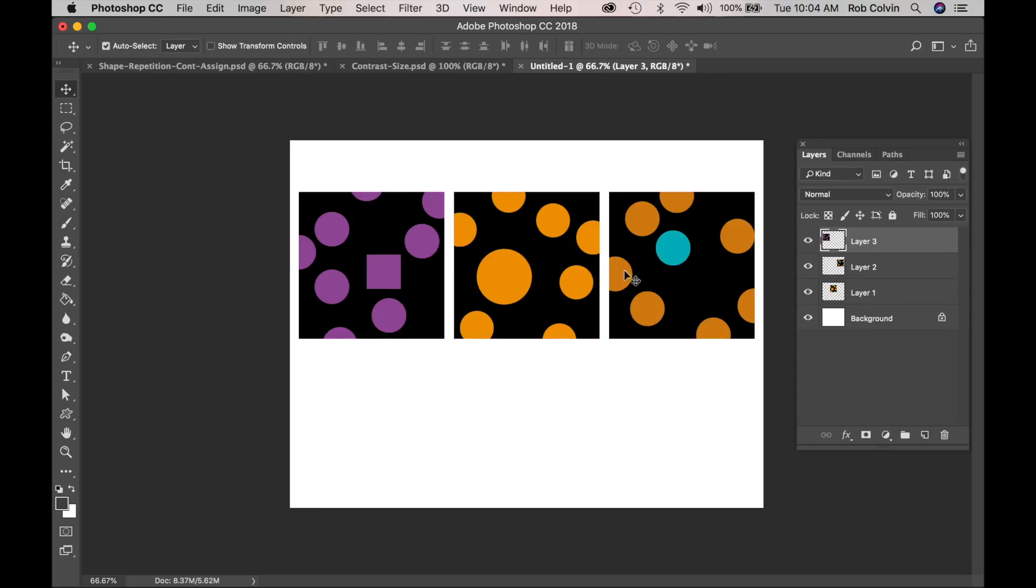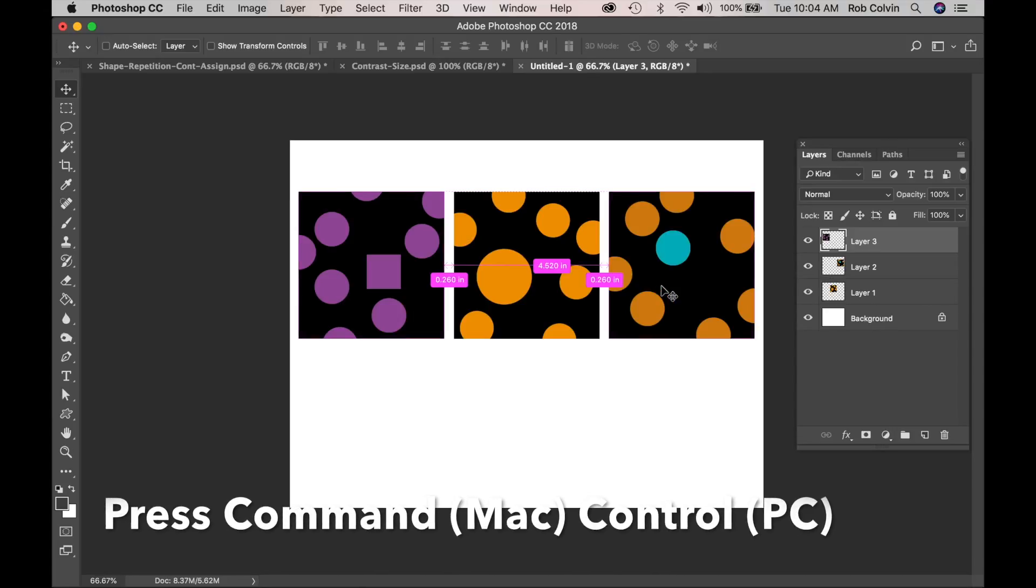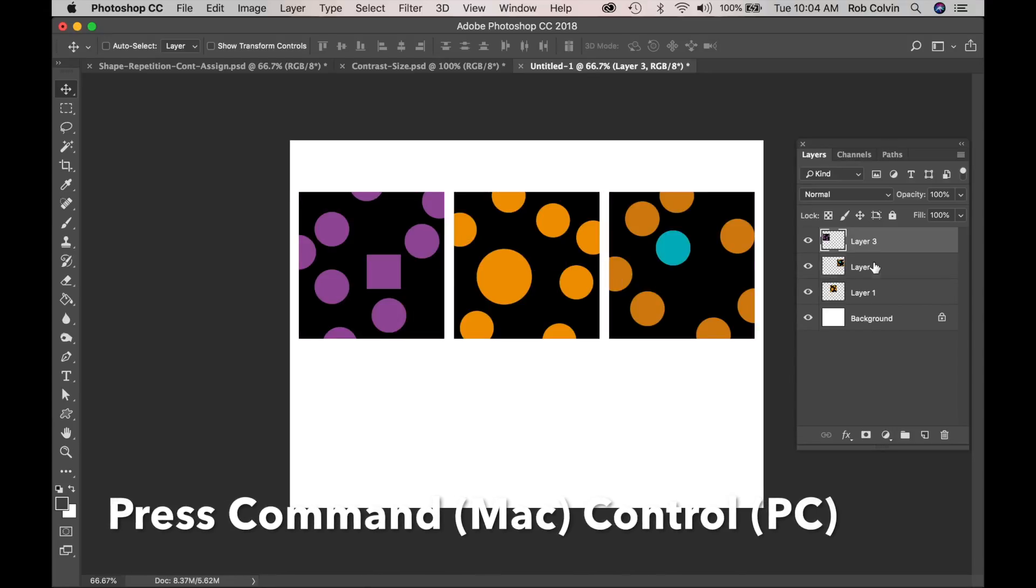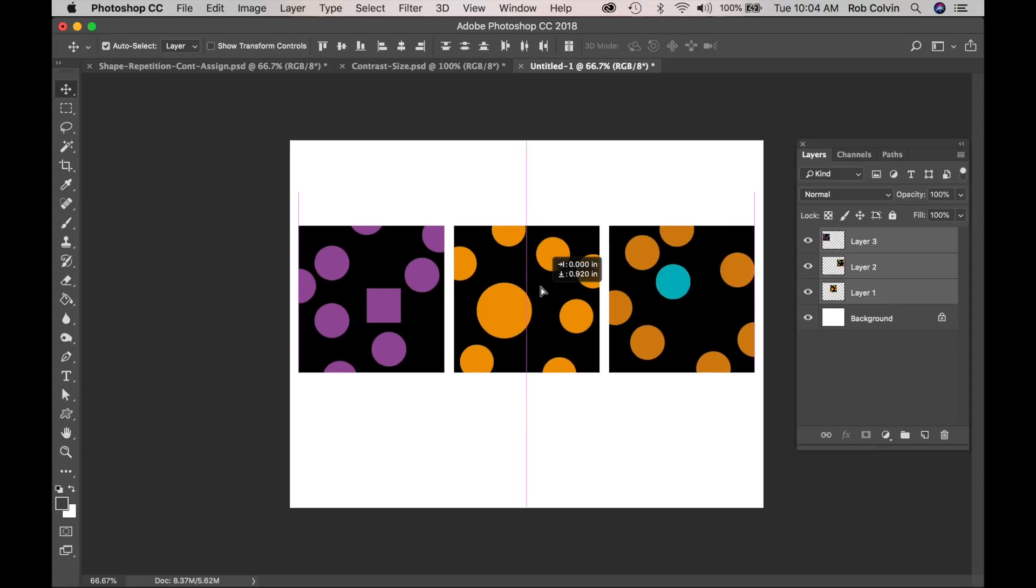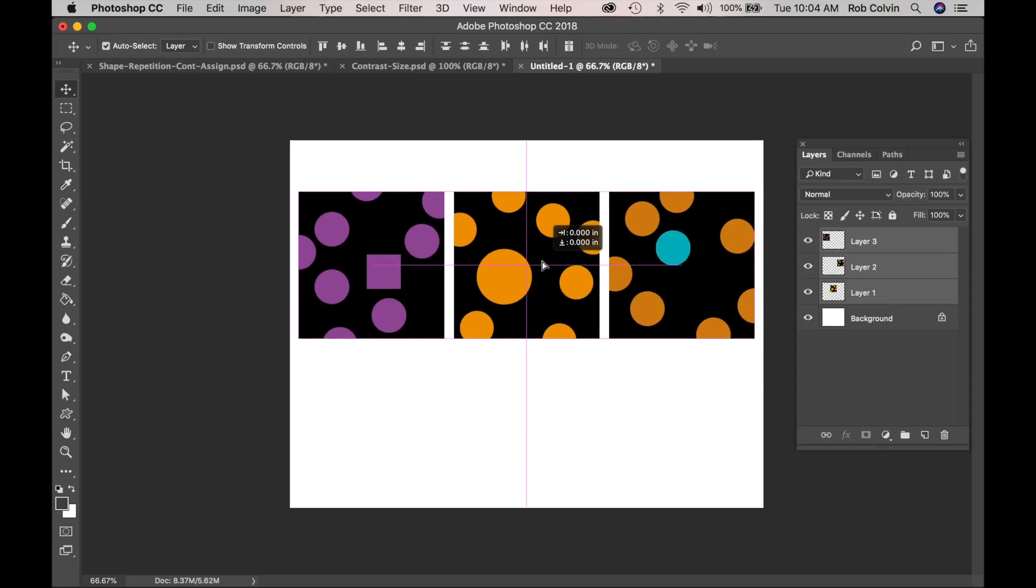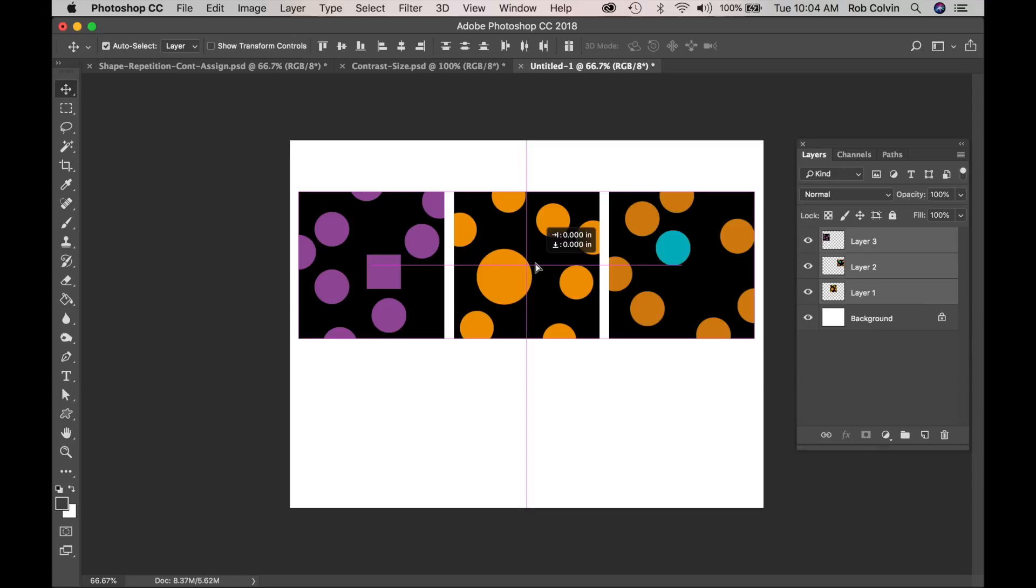So let's say I want to make sure they're all centered. I could press Command or Control and select all three layers. And then I would be moving all three layers at once. And it would tell me if I have it in the middle there. So that's a helpful guide.